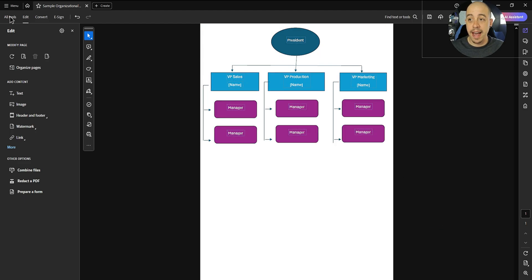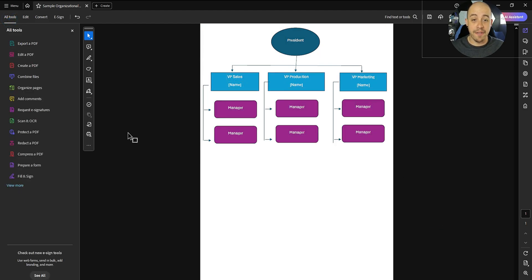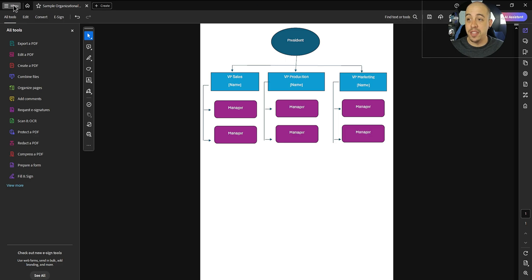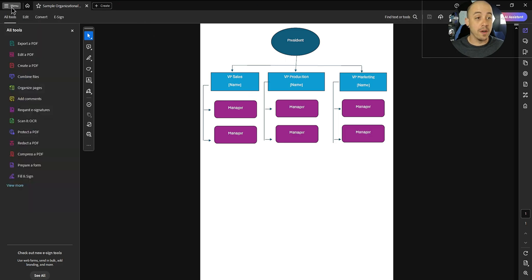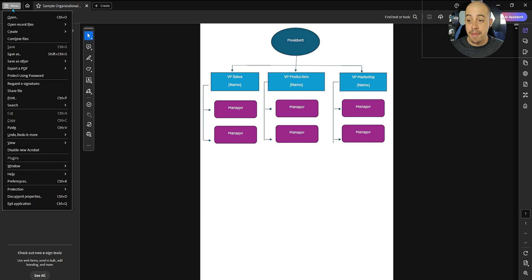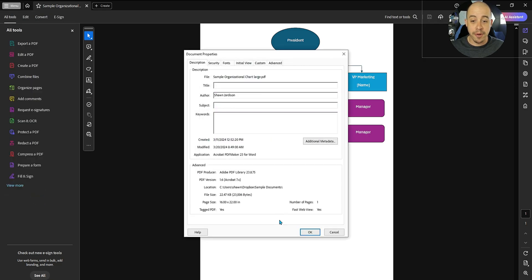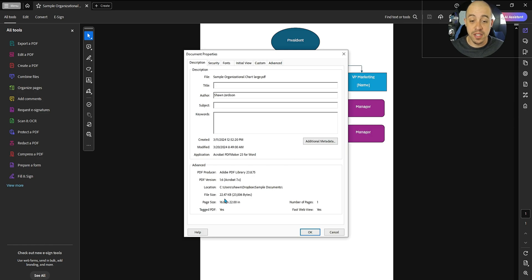Now let me get out of the Edit PDF option. And we can go ahead and save this file. And we can confirm that the page size is larger by going to the menu button and then document properties. And now we have the page size of 16 by 22 inches.